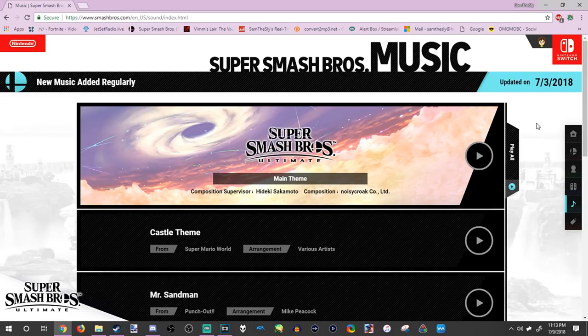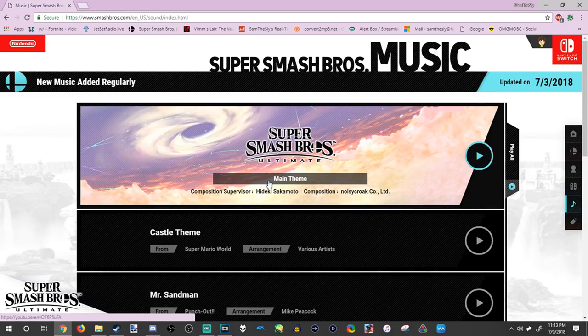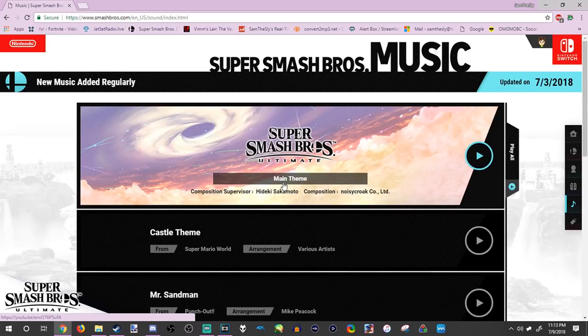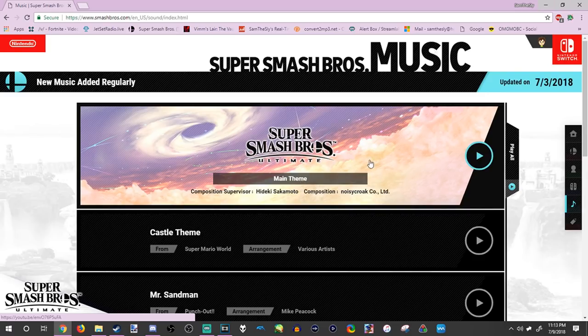As you if you've noticed, they changed the main theme from like the E3 version to just the main theme, which means here's the entire finished theme. Let's take a listen.